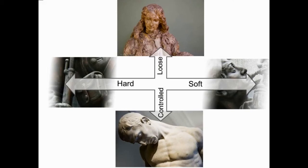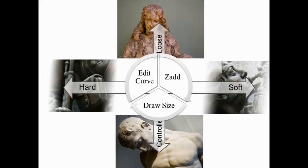The entire brush system can be put along those two axes of hard to soft form, loose to controlled sculpting. At the center you have very core features like draw size, the edit curve, Zadd, or Zsub.